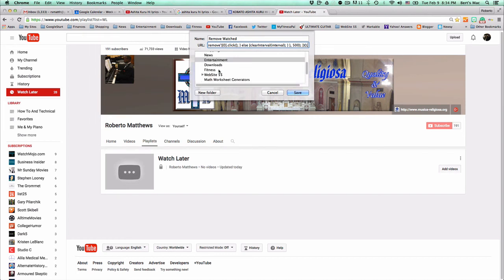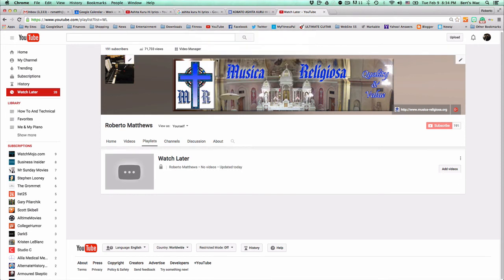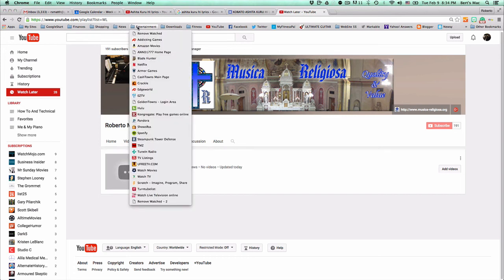And of course, you're going to put it anywhere you want. I'm going to put here remove watched 2 since I already have one. And I'm going to put it in my entertainment folder. I'm going to click save. And now I have it right down here.